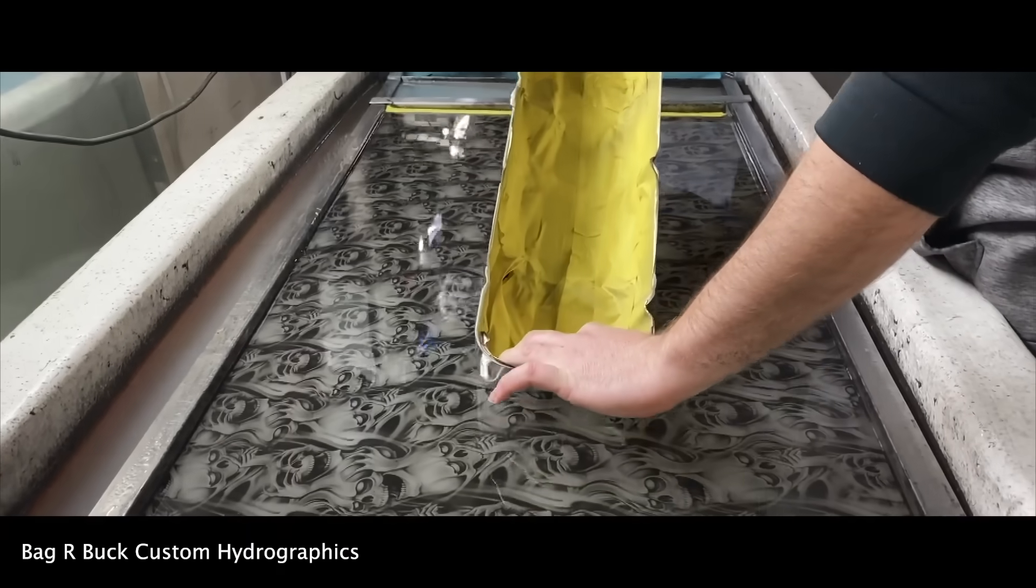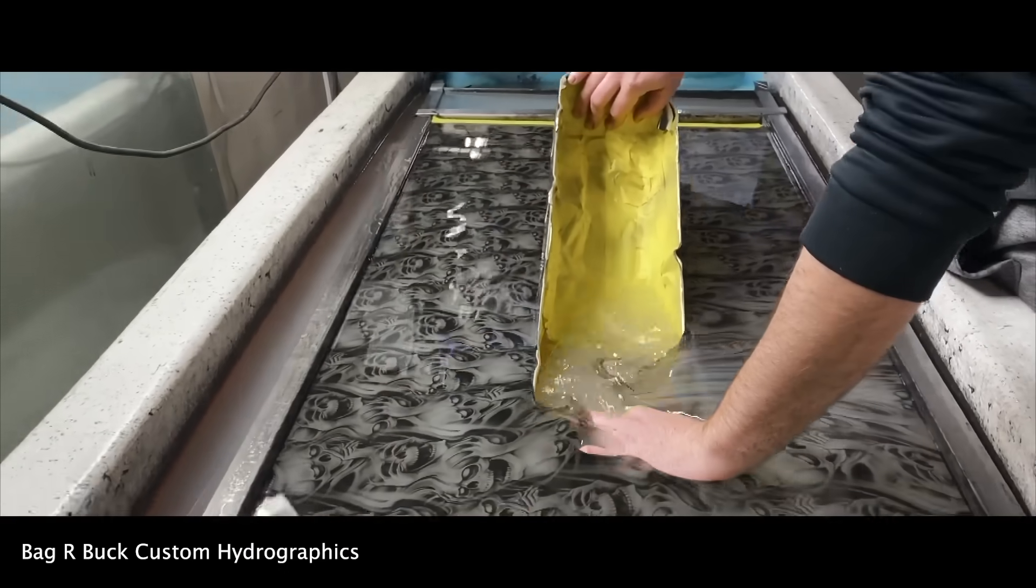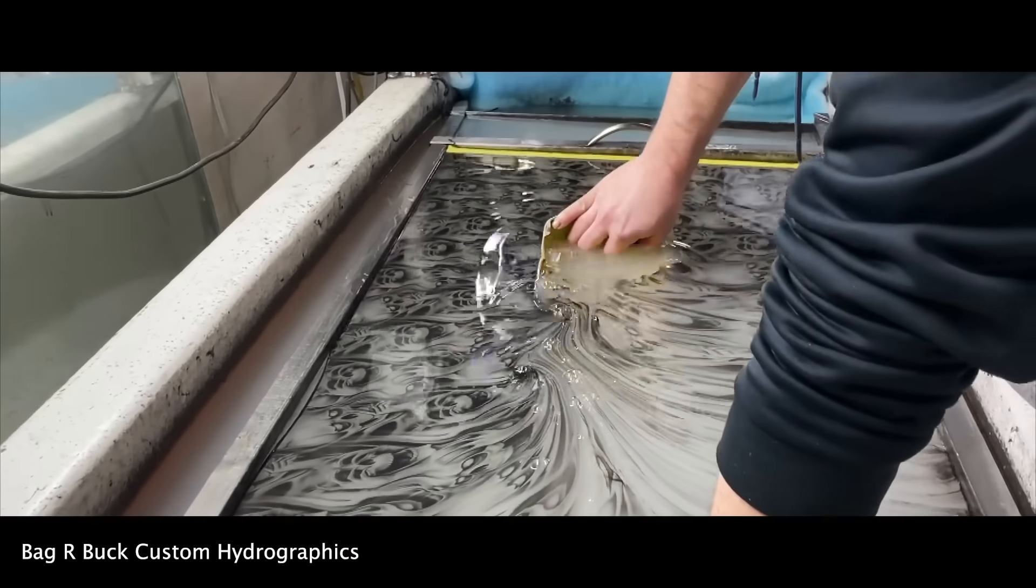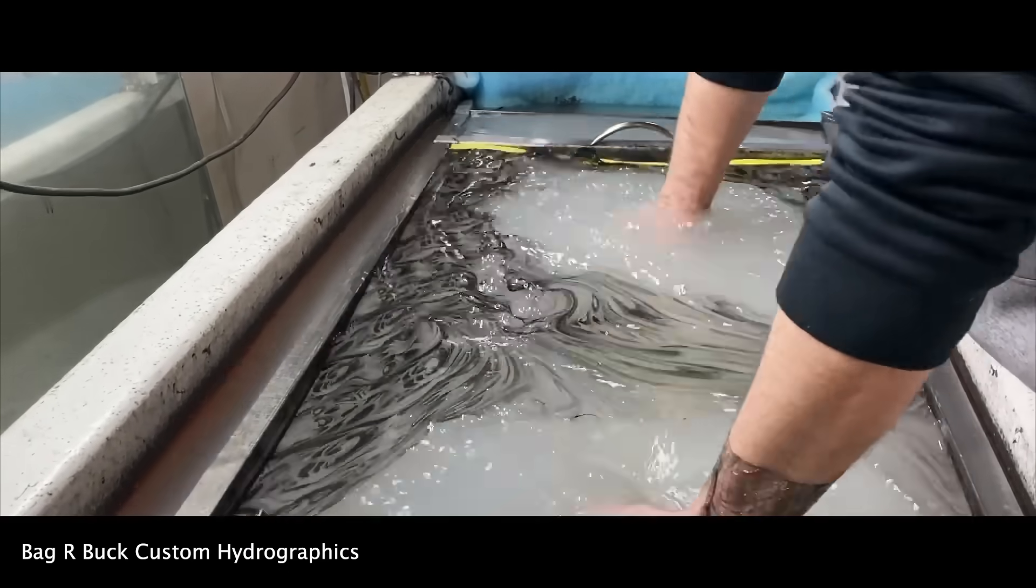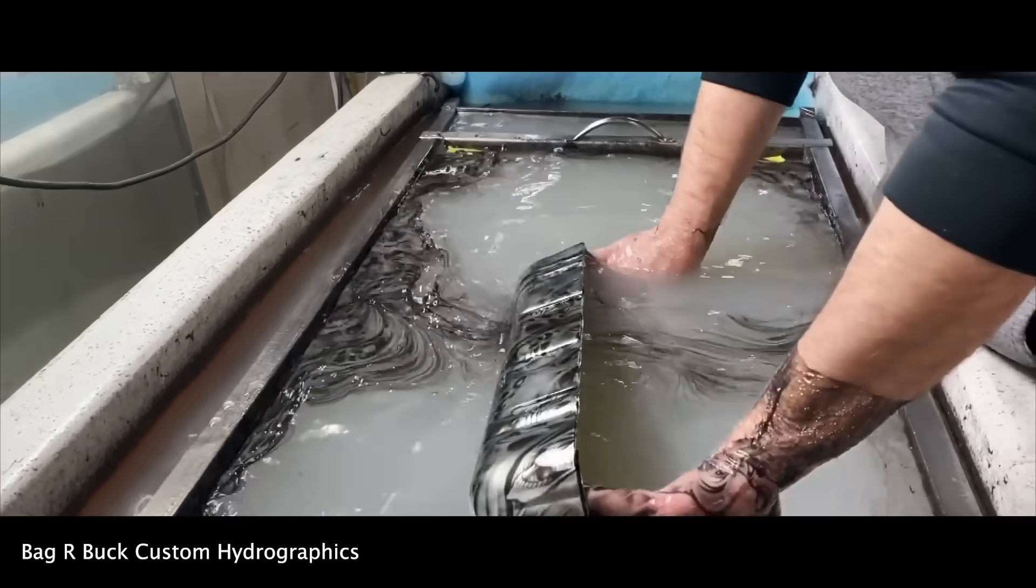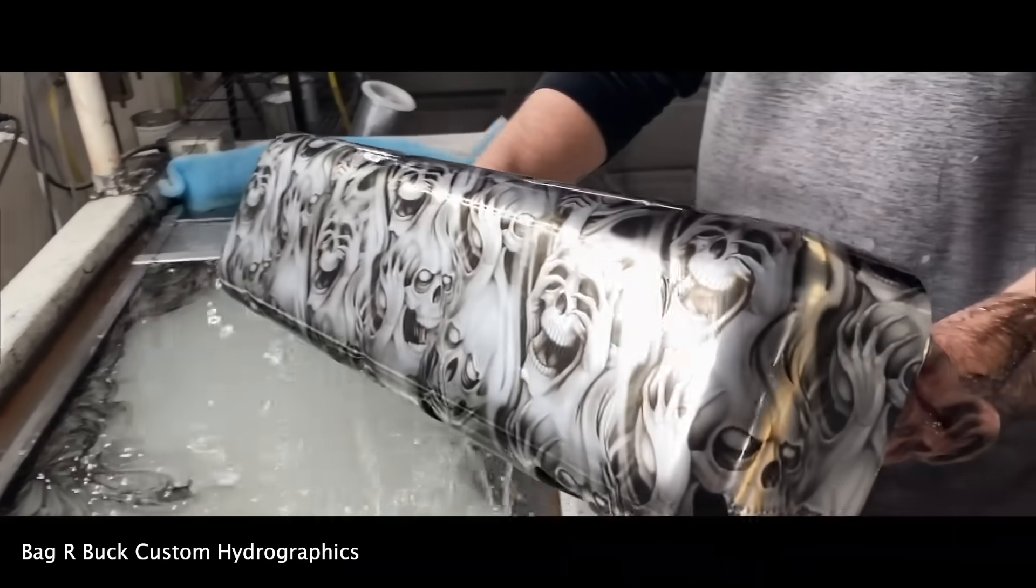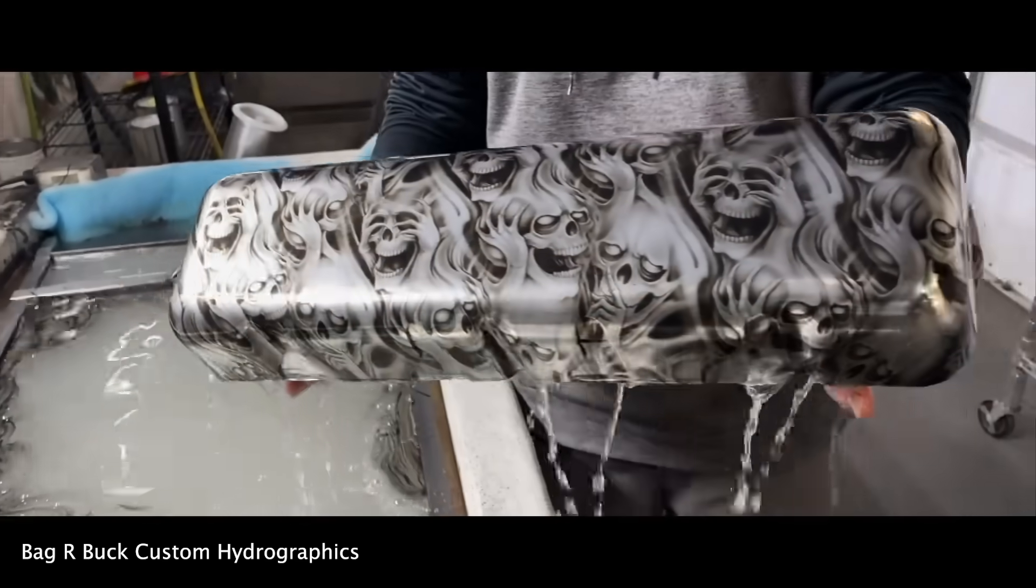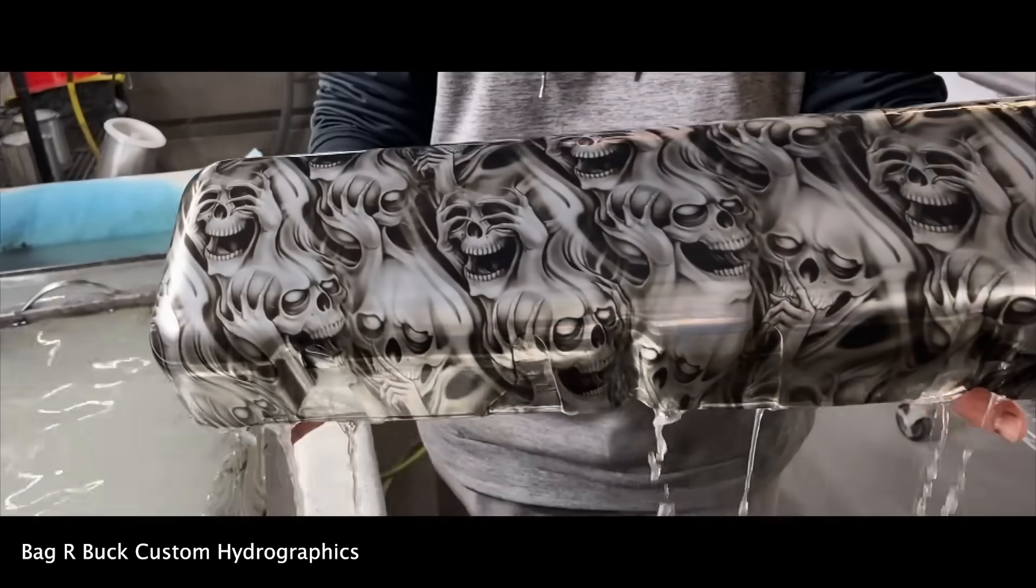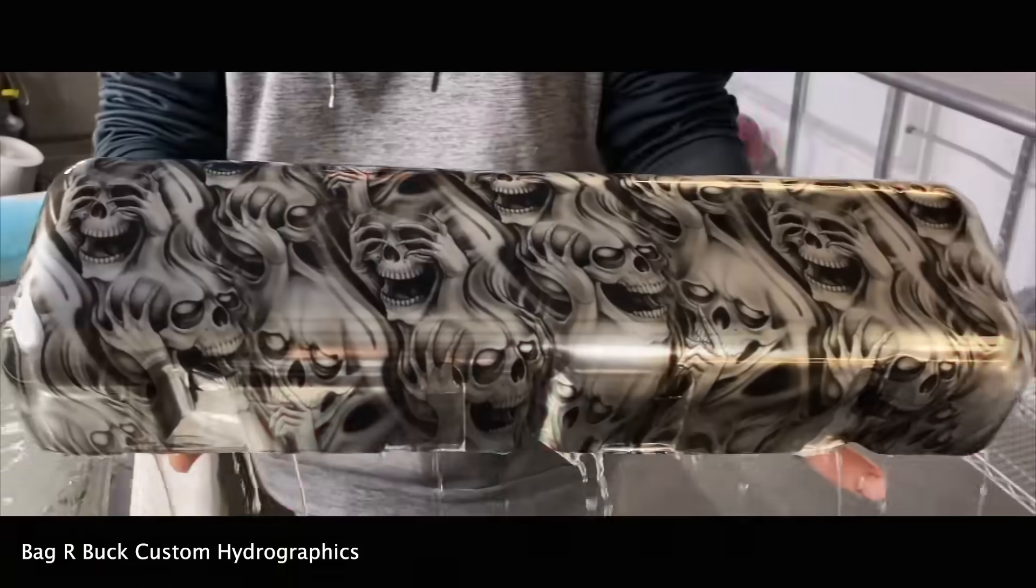Recently I've been checking out the kinds of graphics that are associated with hydro dipping, the popular image transfer technique that is used for applying patterns to all kinds of objects, from vehicle parts to sneakers.